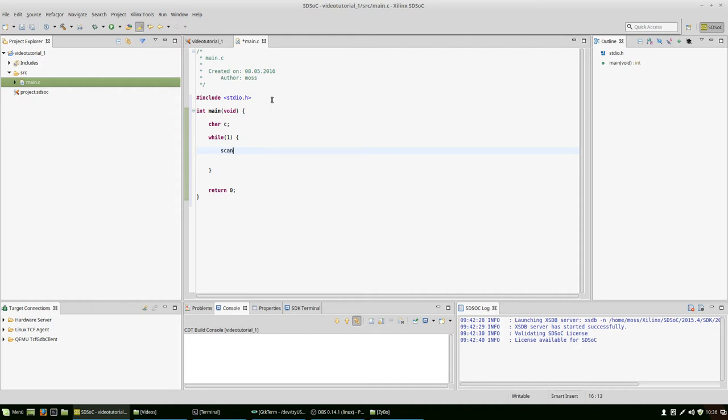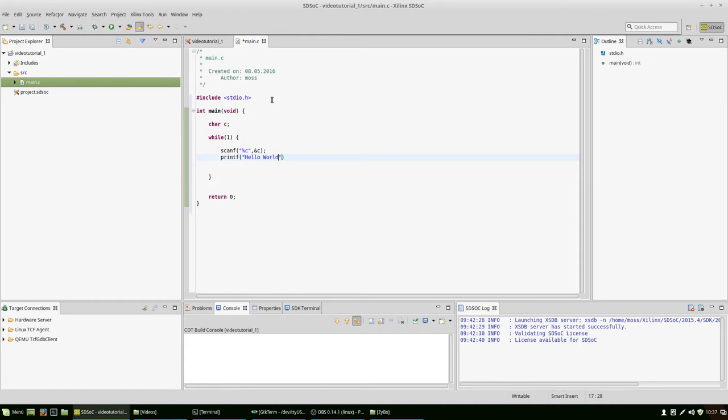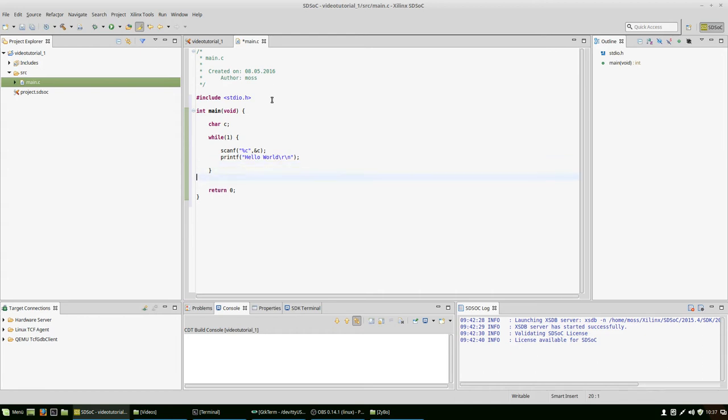So we're using scanf, which most of you should be familiar with, to wait for a character and put it into the char variable. After that we print a hello world in return. That's our little application.